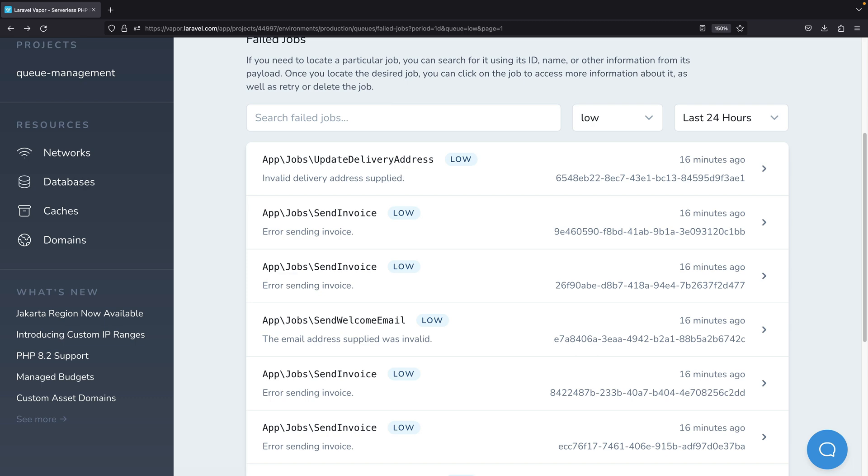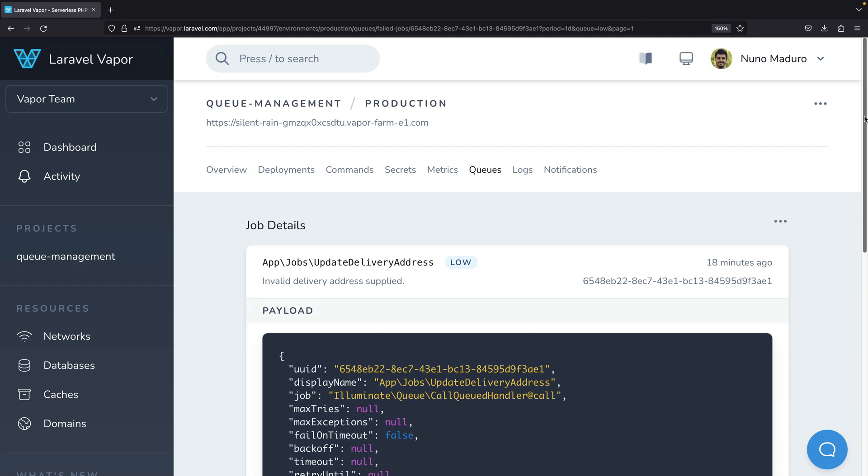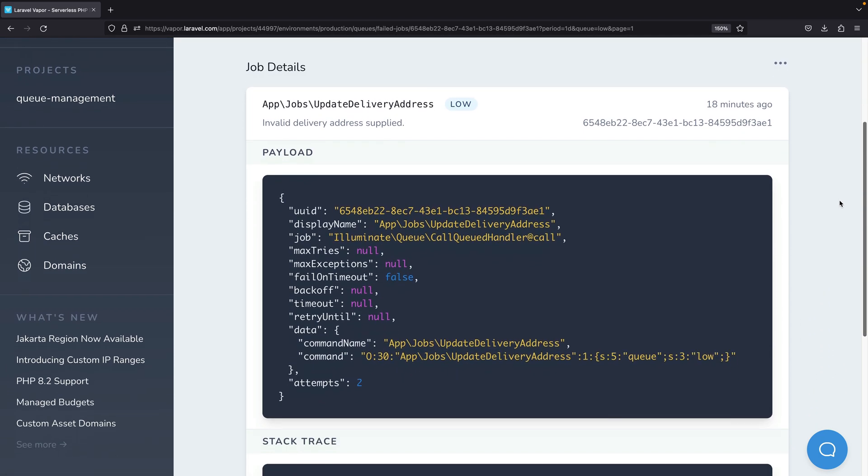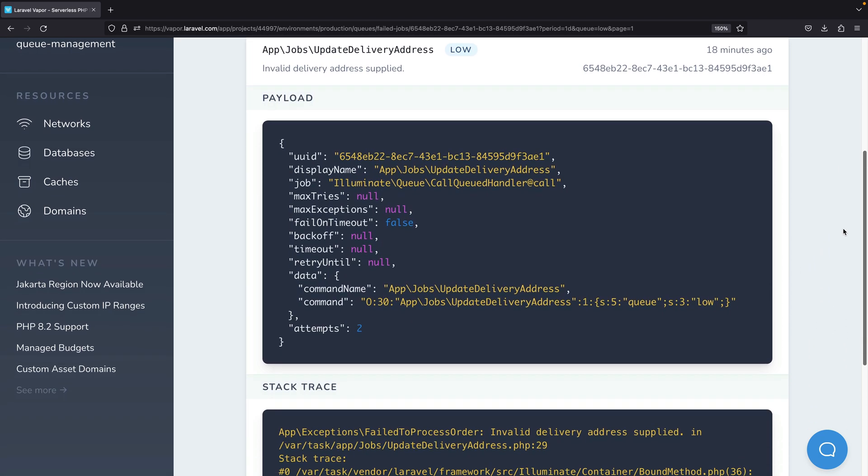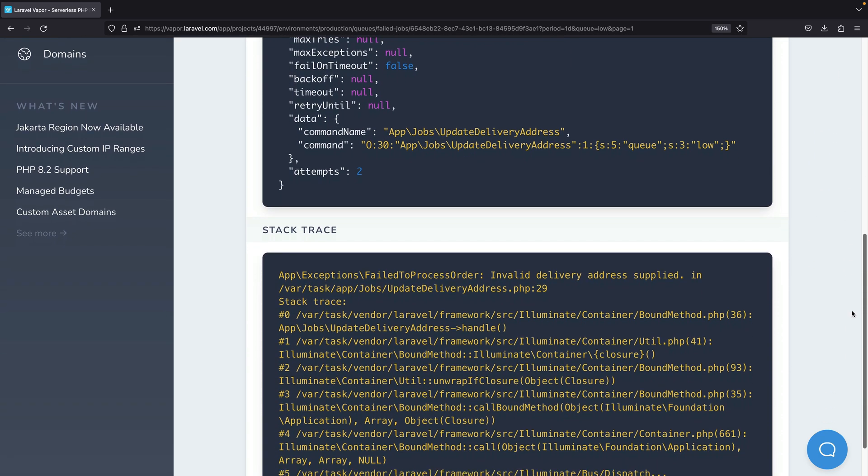And of course you might click on each failed job individually to access the payload and the stack trace to help you debug the issue.